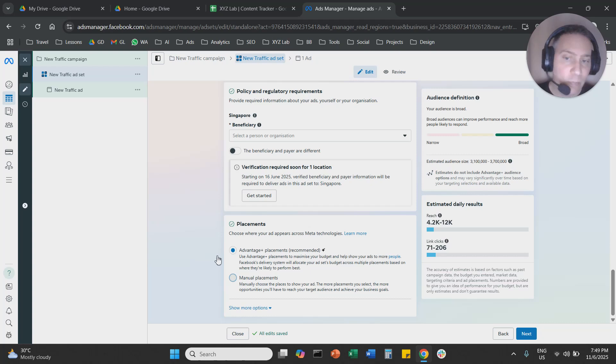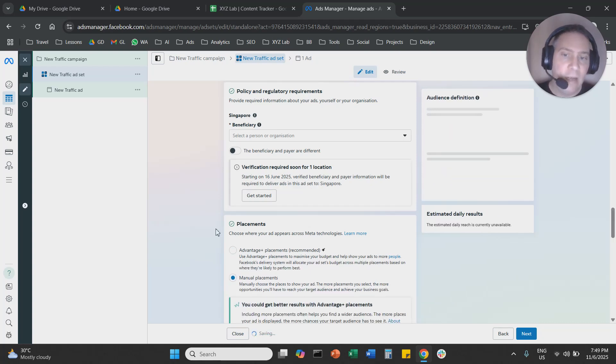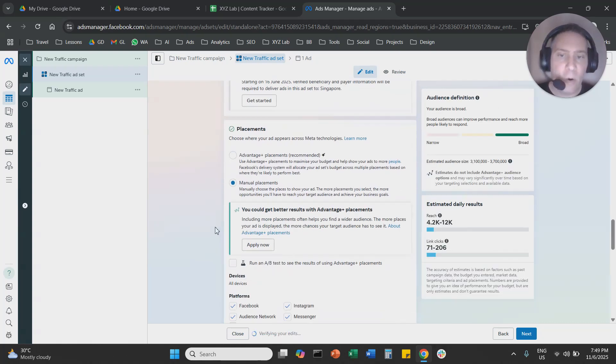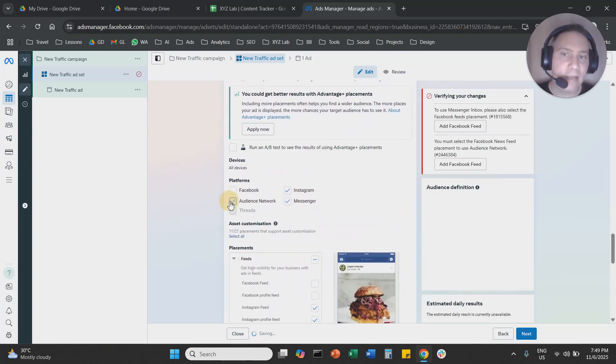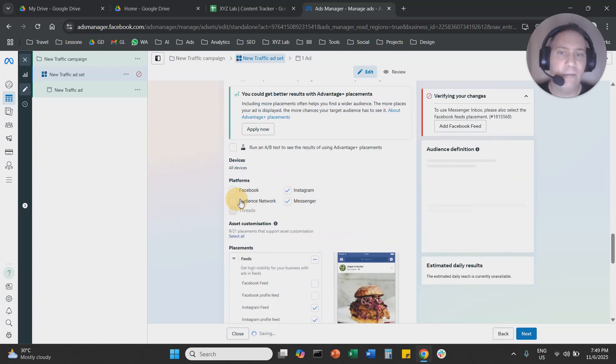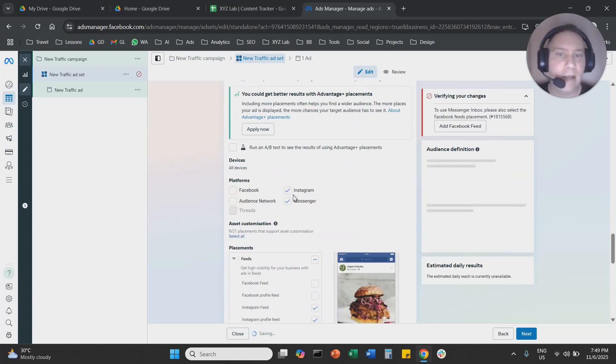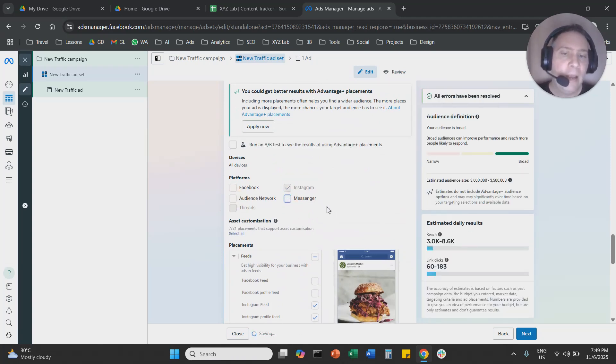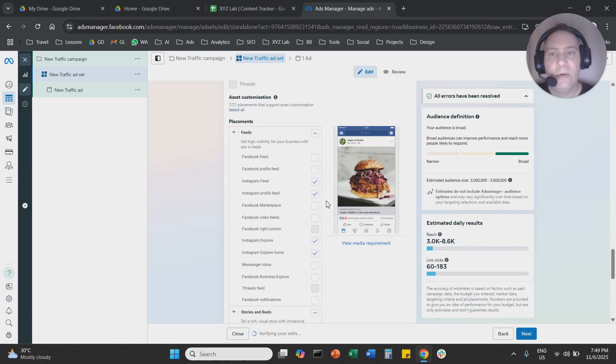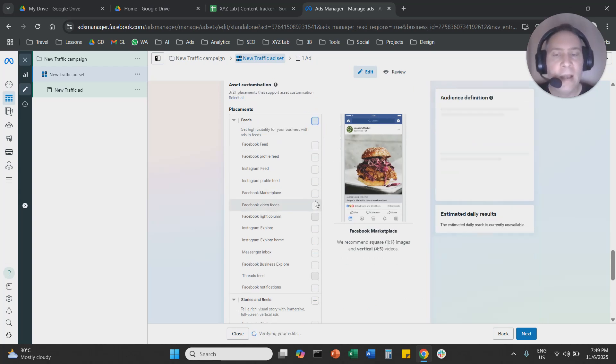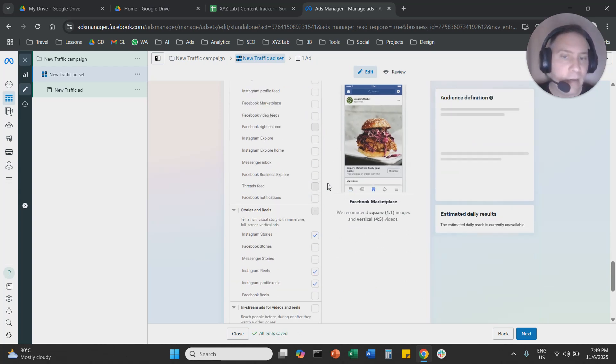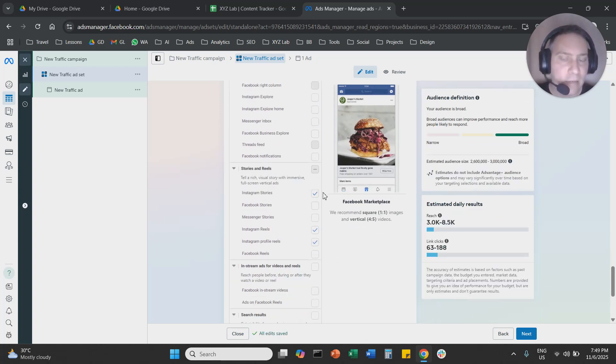We're going to say manual placements, and here all we need to do is to deselect all the platforms other than Instagram, and we need to deselect all the placements other than Reels.